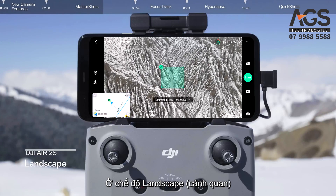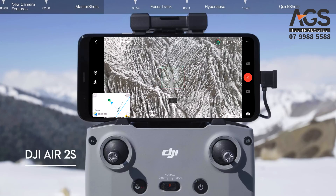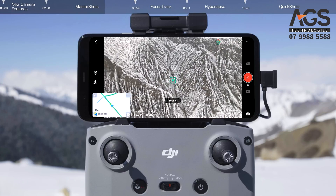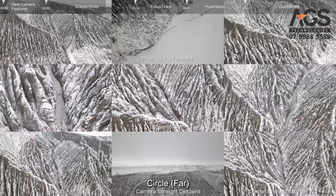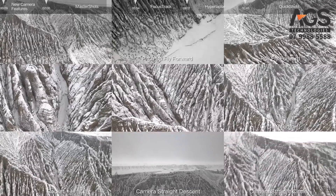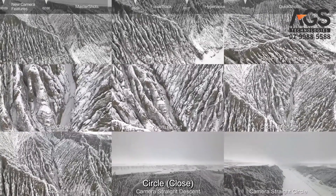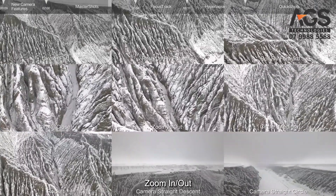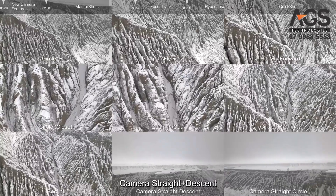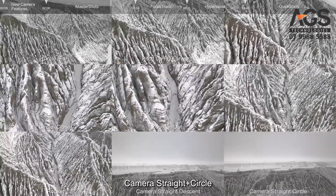In Landscape mode, the aircraft will automatically perform maneuvers including Dronie, Circle Far, Pitch Up, Fly Forward, Roll, Fly Forward, Circle Close, Zoom In/Out, Circle Medium, Rocket, Camera Straight Descent, and Circle.